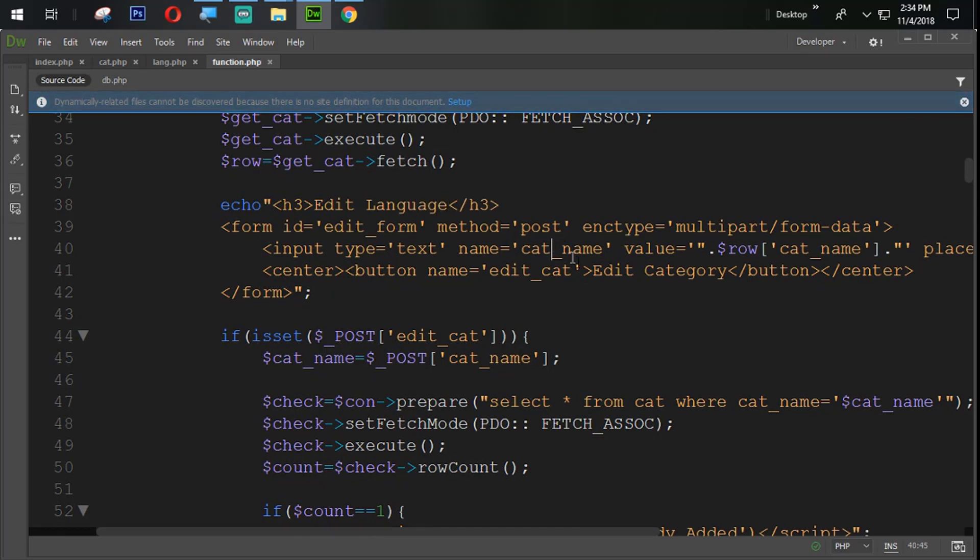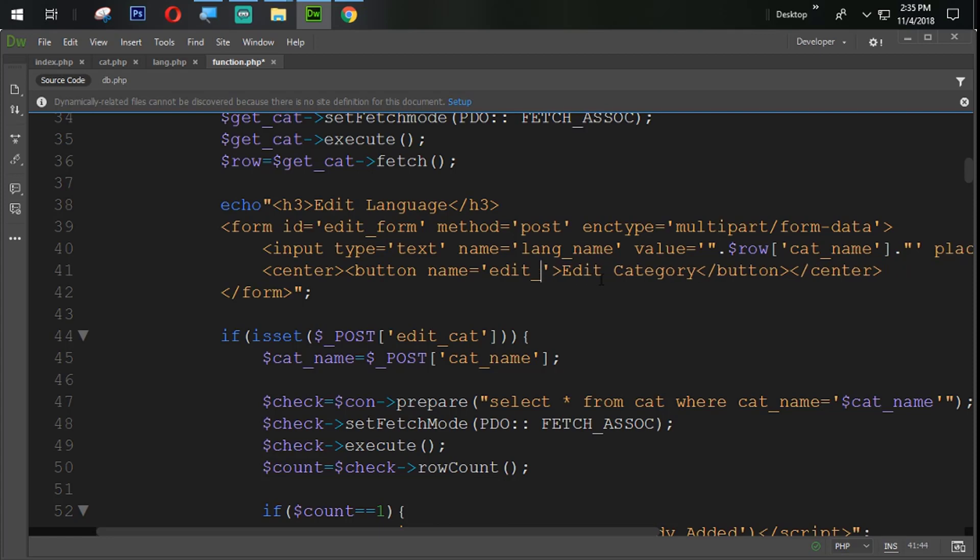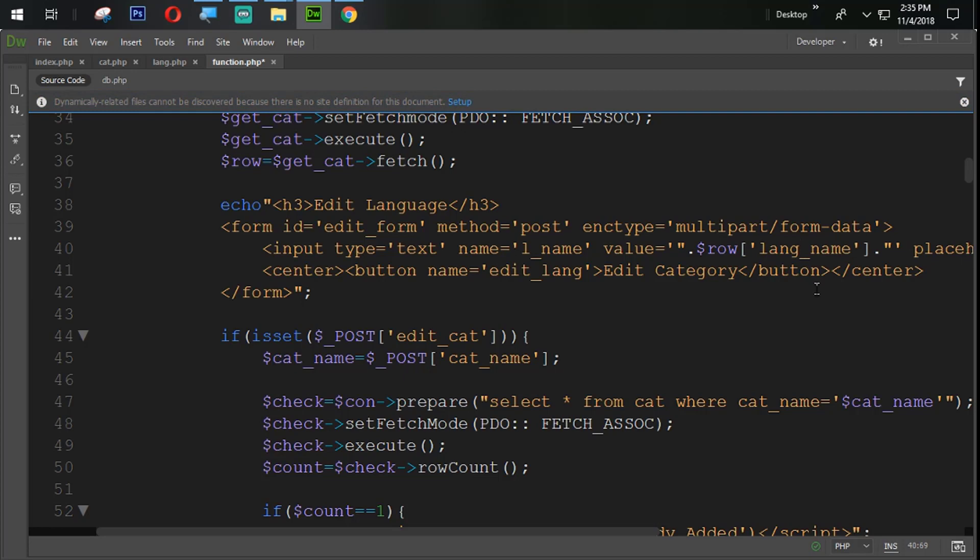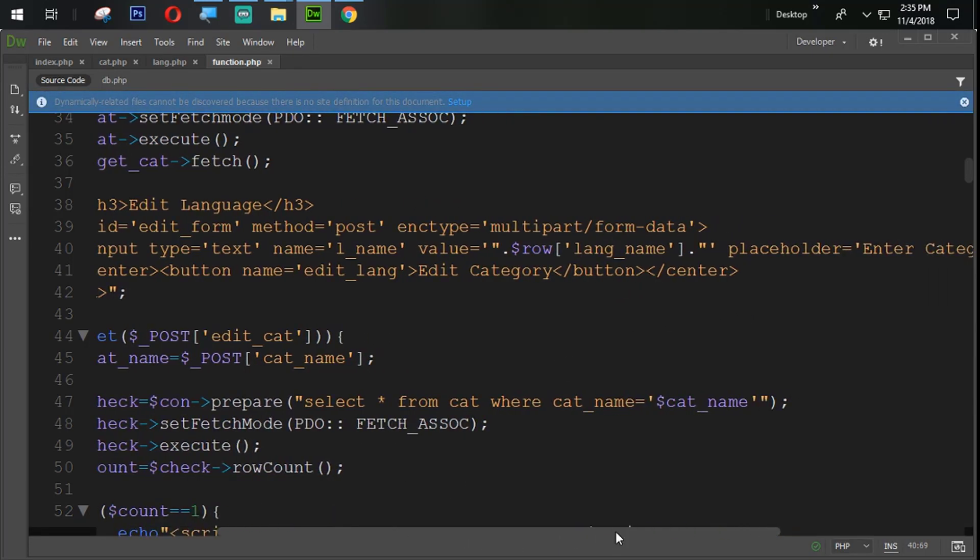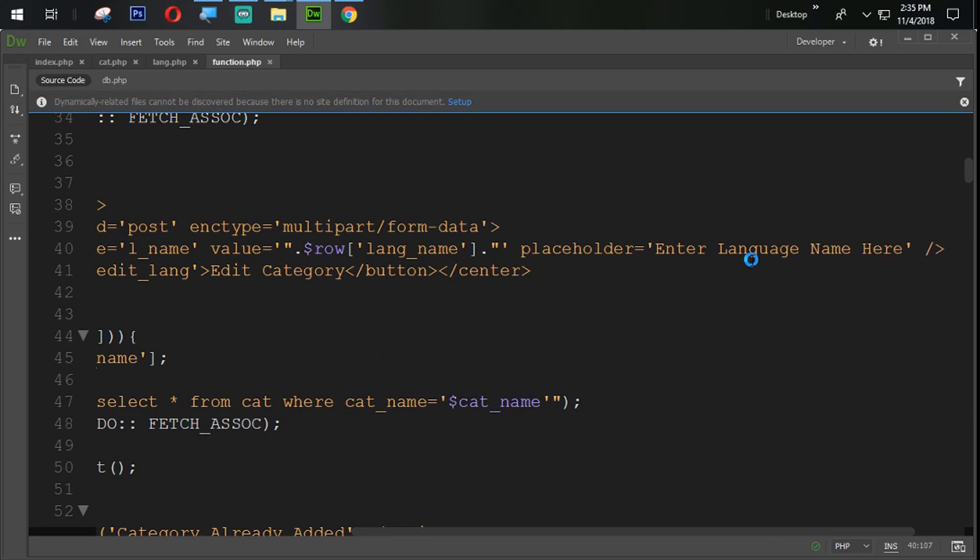And here also we are going to again change lang name, edit lang. Let's say LName which means language name. Lang name.